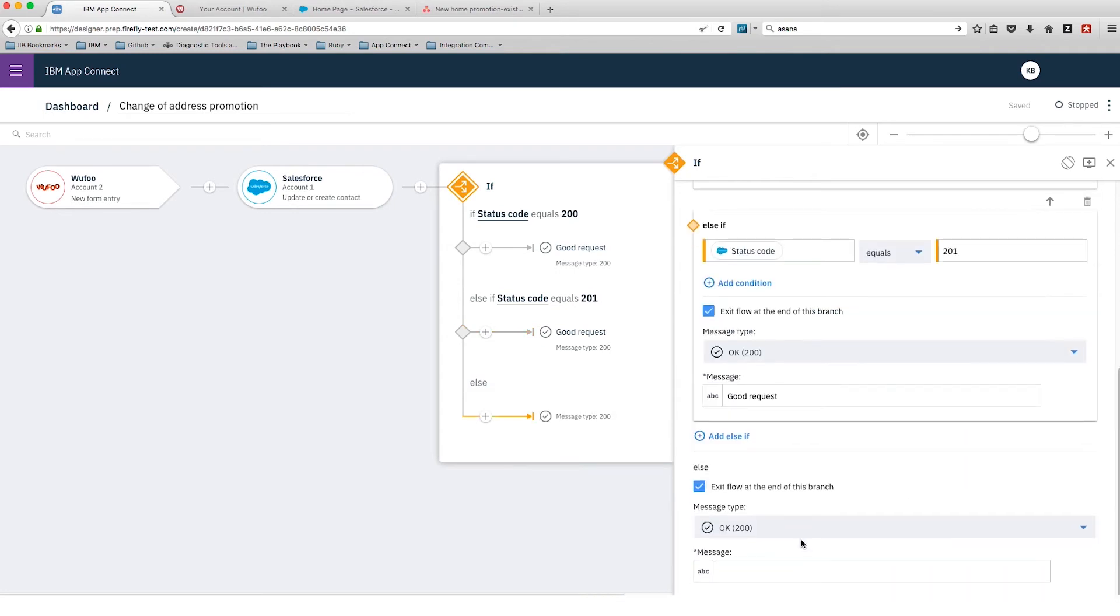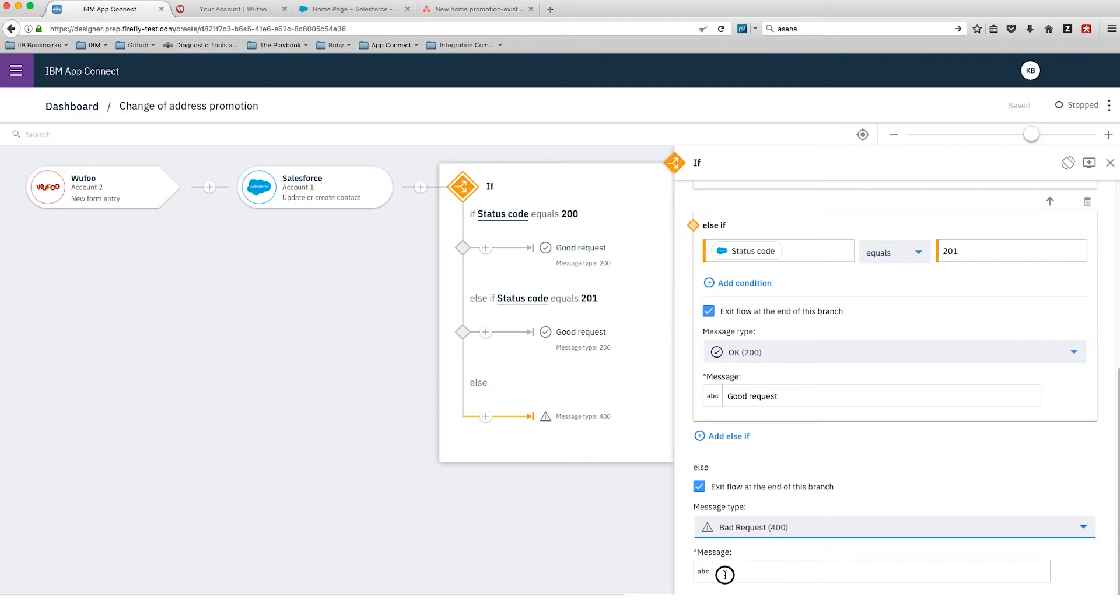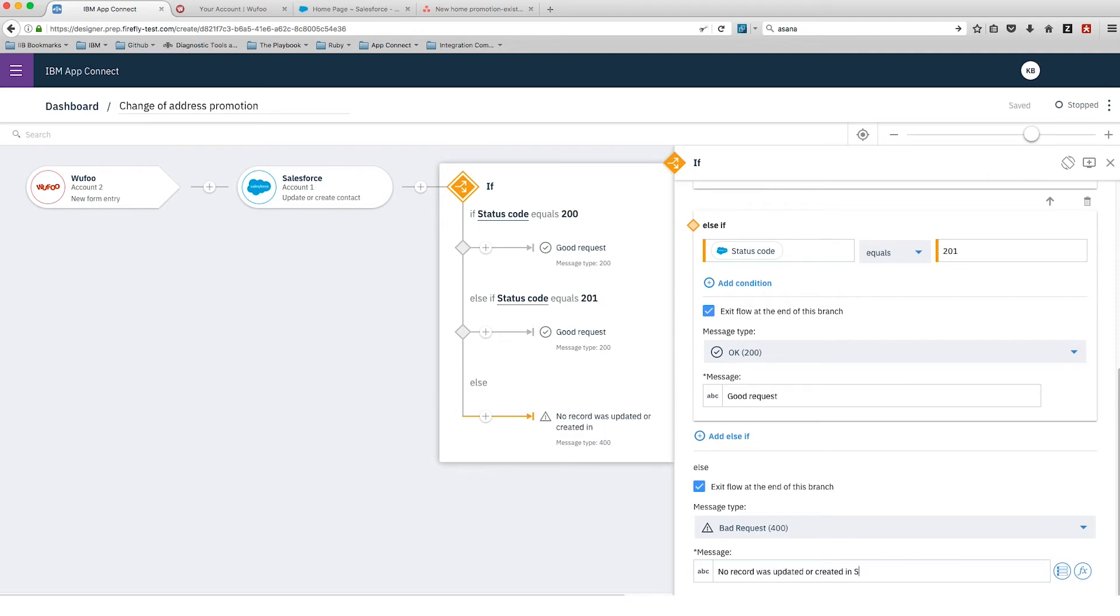Finally, if we had a bad request from Salesforce - so it didn't create a new record or update an existing record - then we've got a path to go down for that. In that case, we're just going to exit the flow.